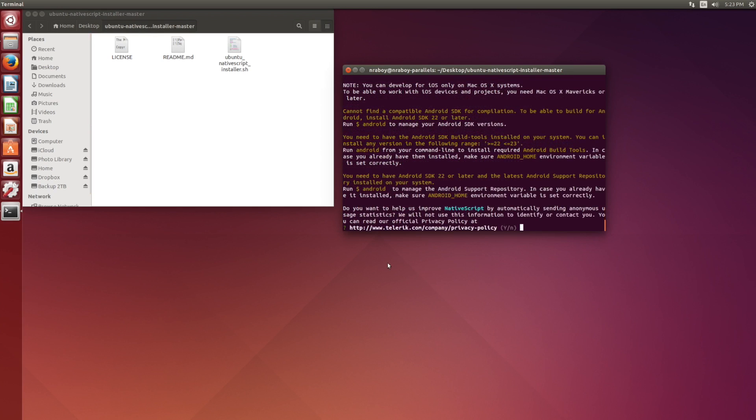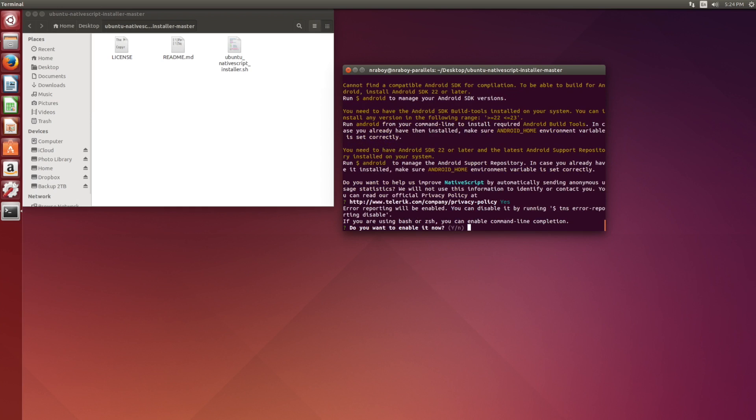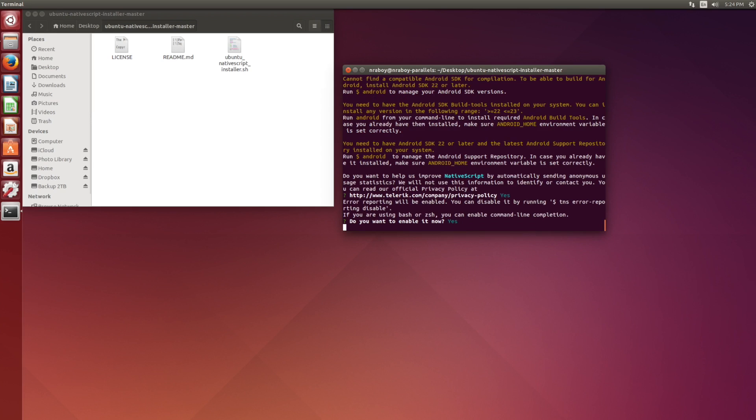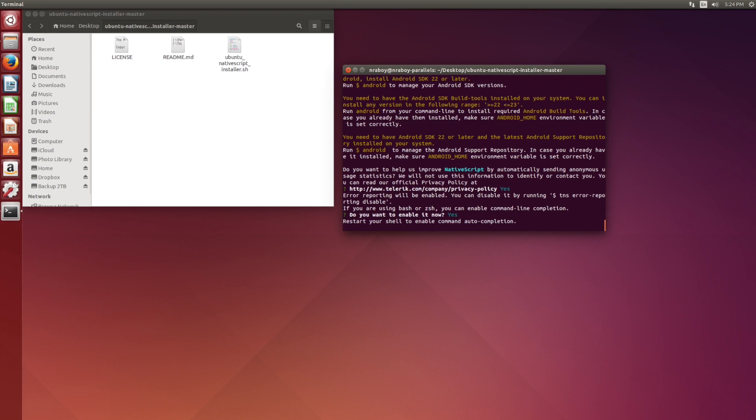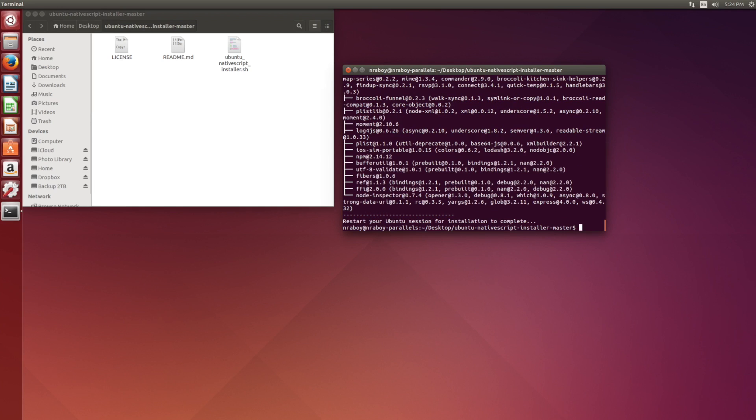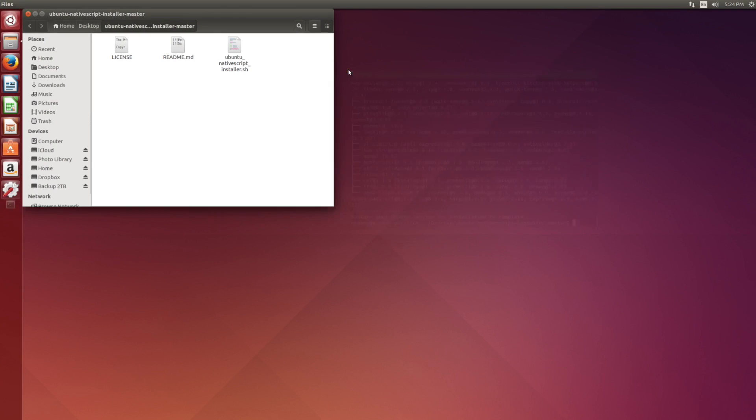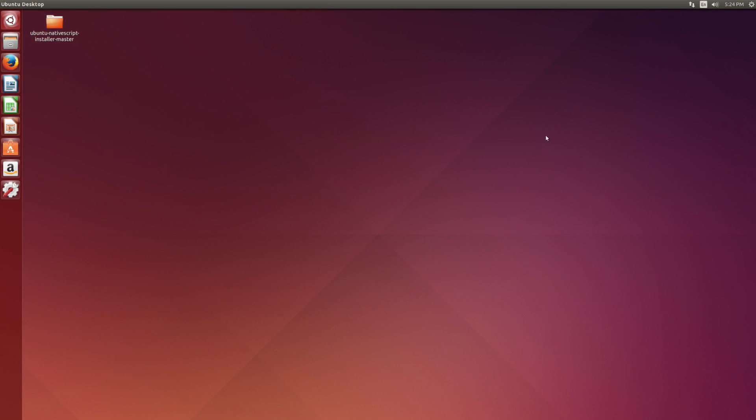All right. At the end of the script, NativeScript is going to ask you two questions. It's going to first ask you if you want to send anonymous information, I go ahead and say yes. And second, if you want to use command line completion, it's up to you on both of these. They're both optional. All right. Now that the script is finished, we want to go ahead and log out of the session. So that way, everything gets refreshed.